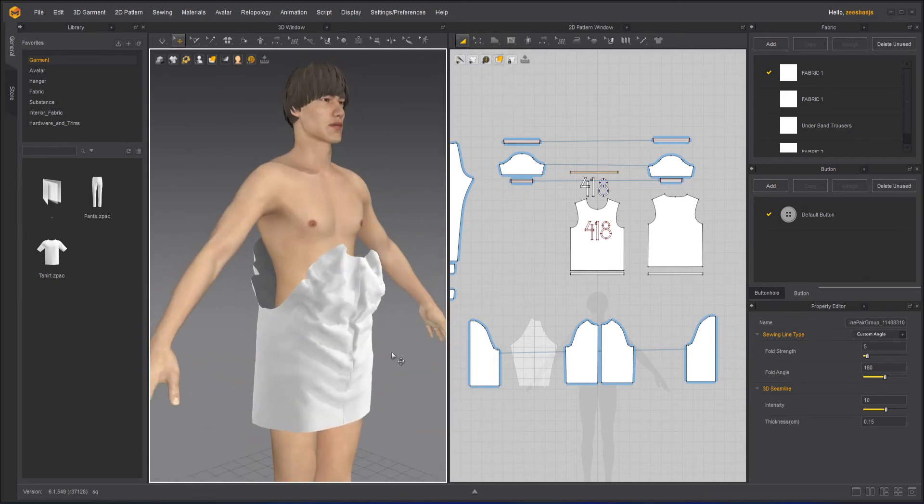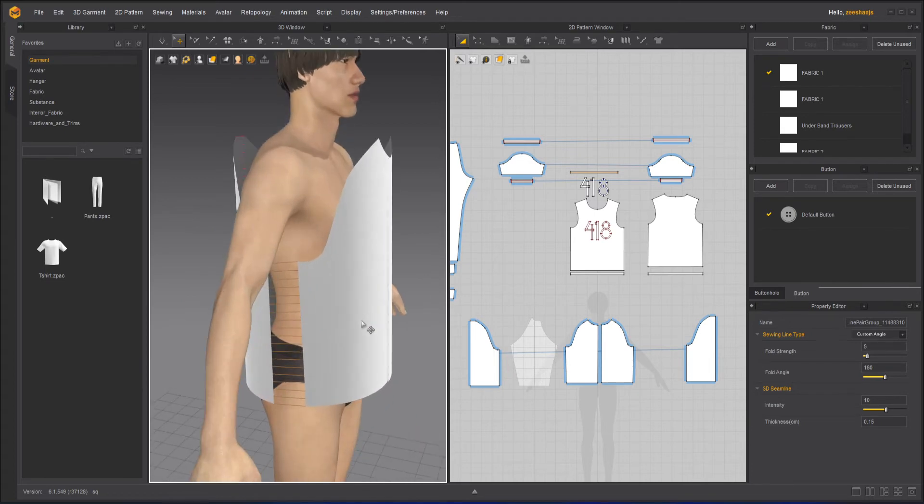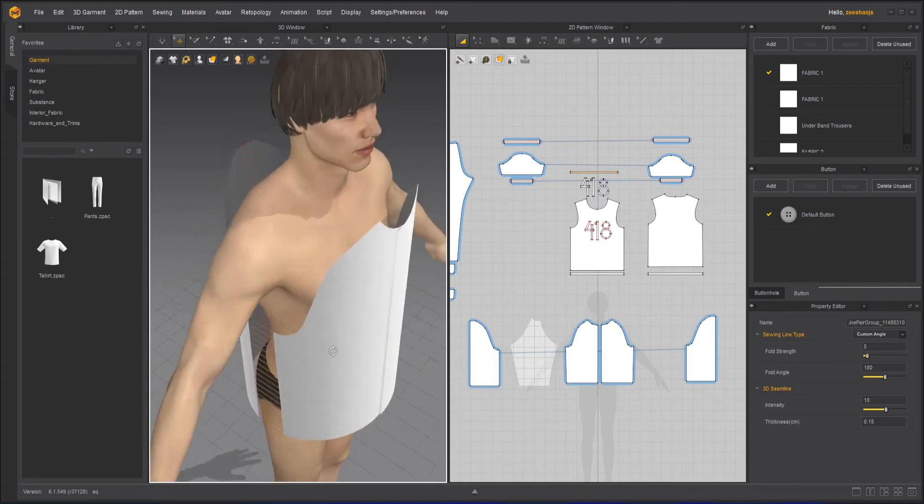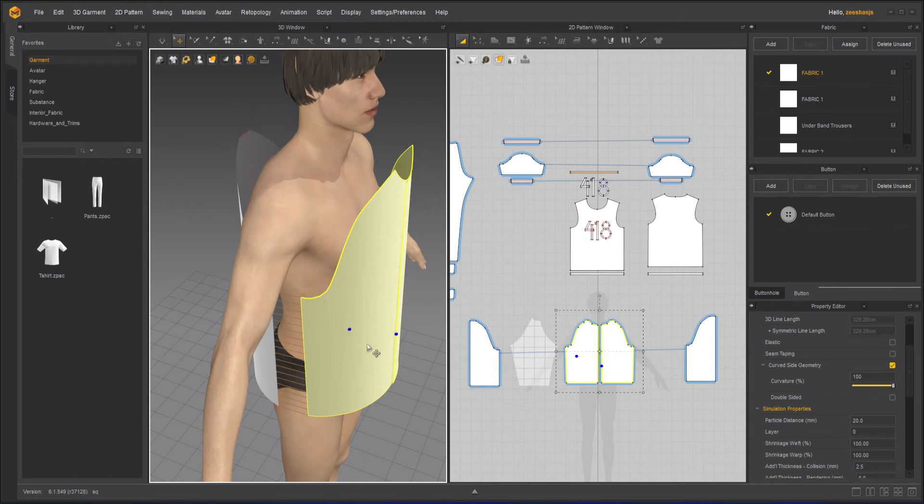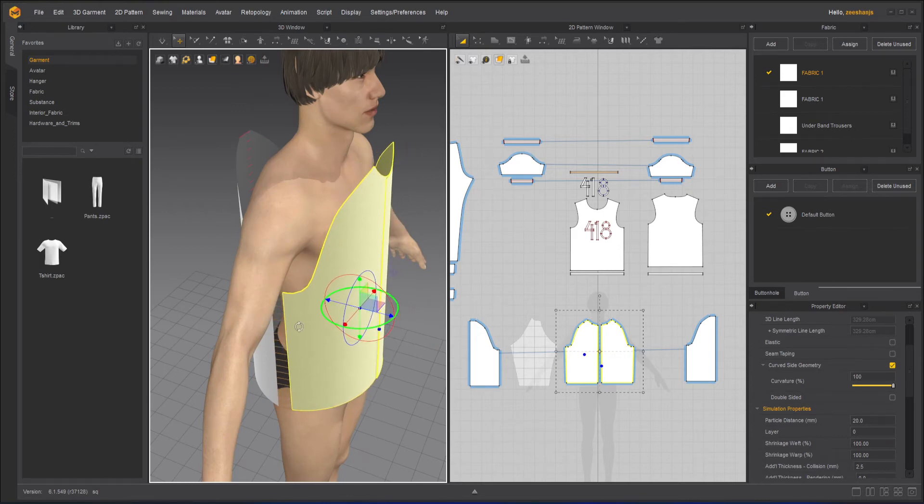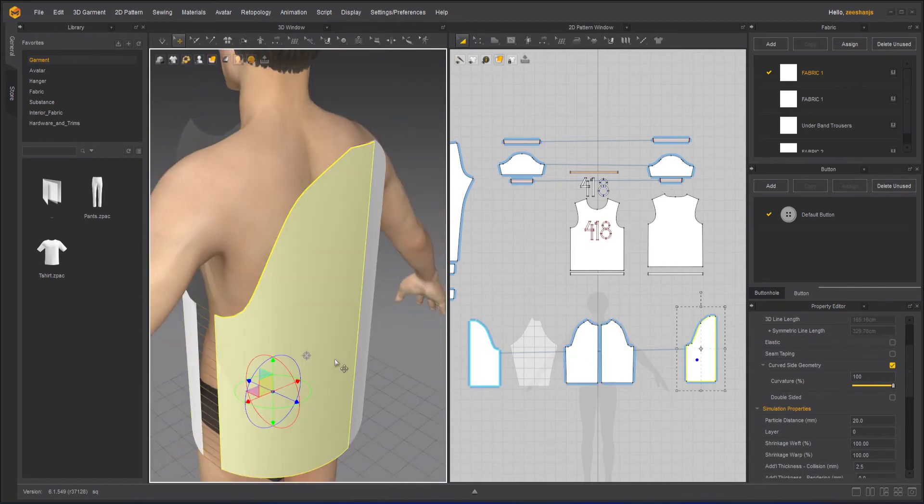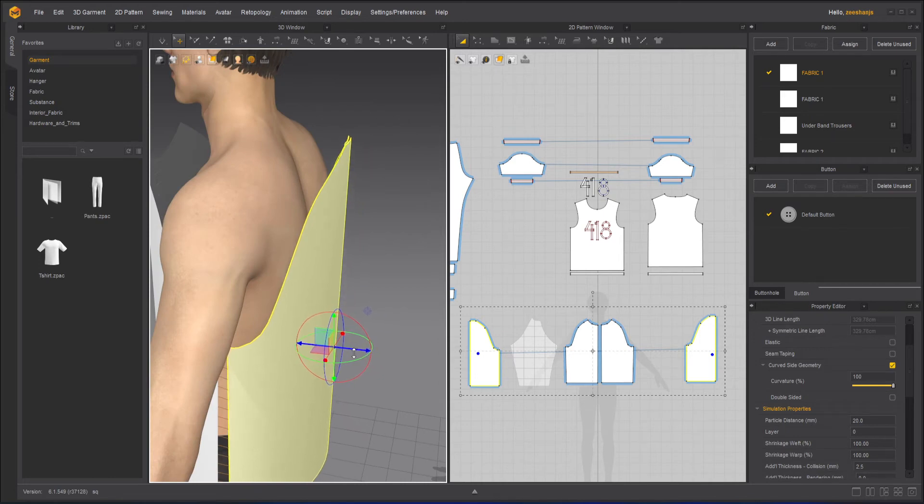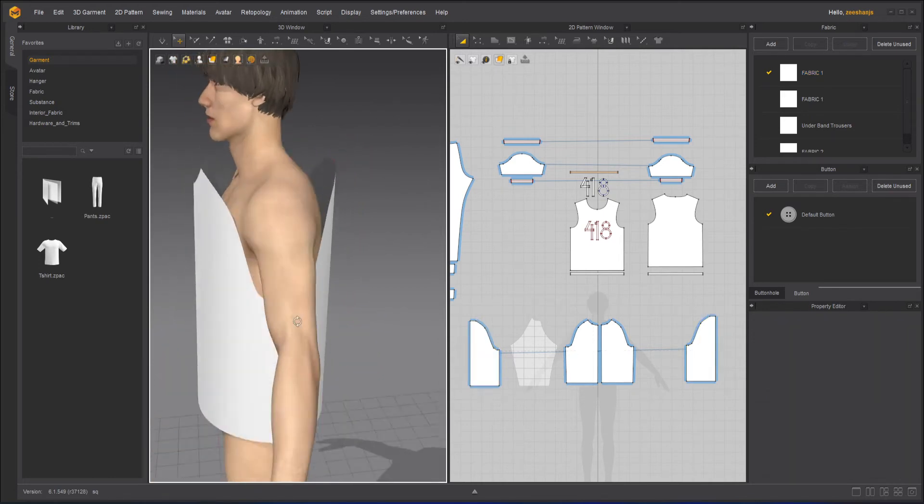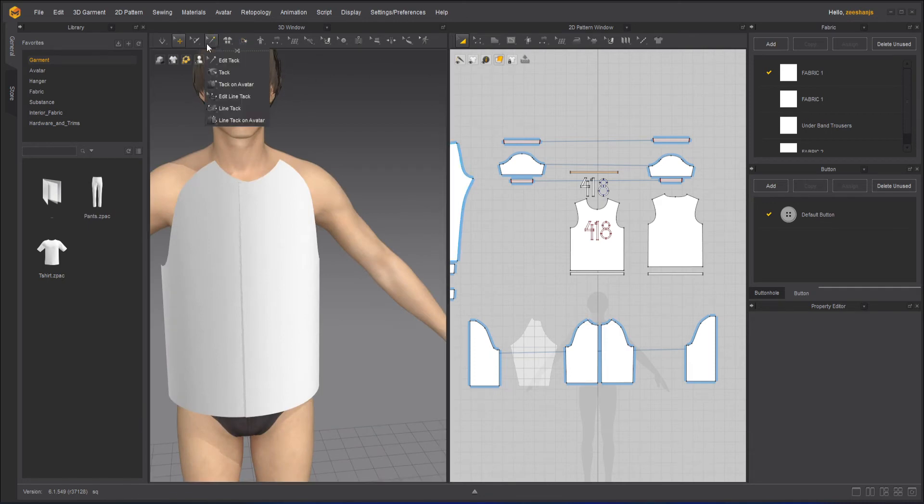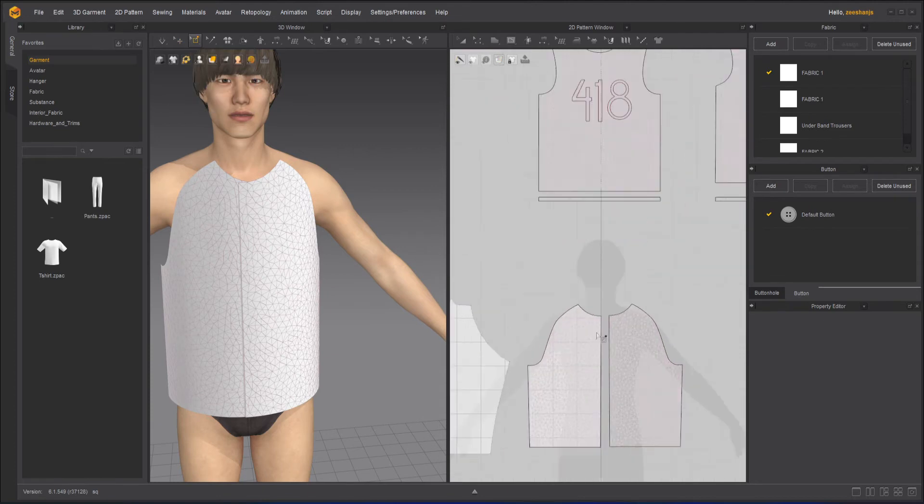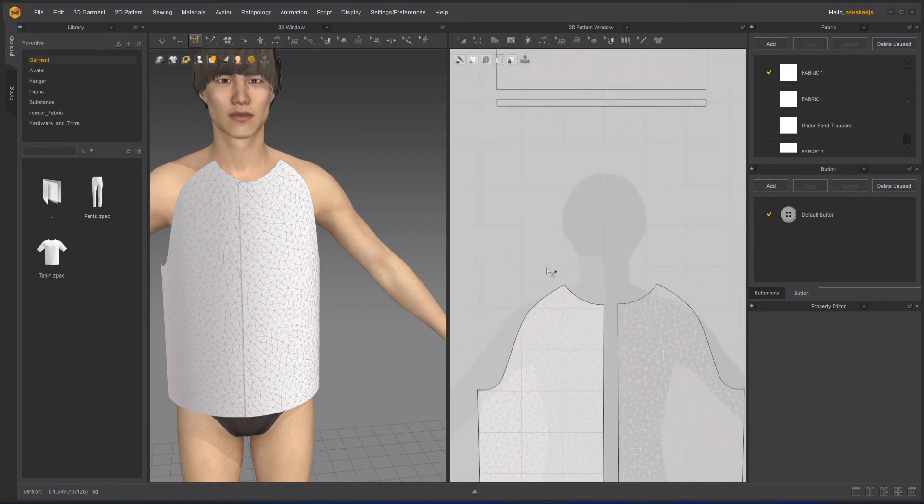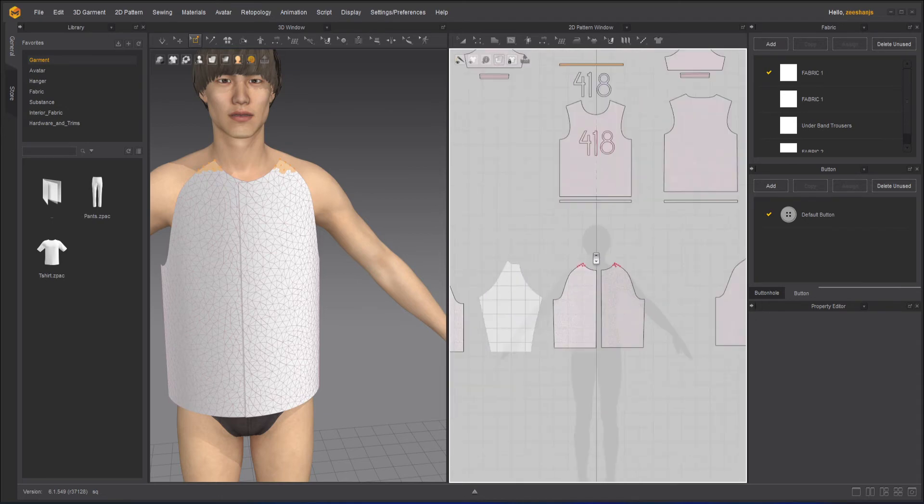So I will undo and I will do a little trick here. What is the trick? First of all, I will take these two and move them a little closer, not too much, a little. Once done, then I can take my pin lasso tool and pin the top parts of both sides.